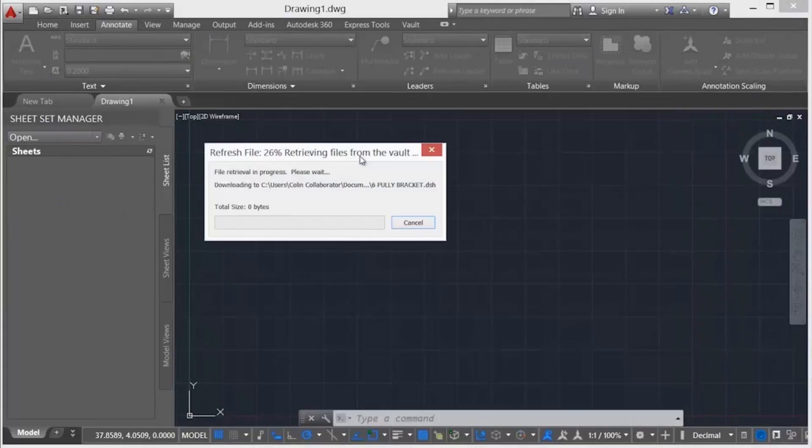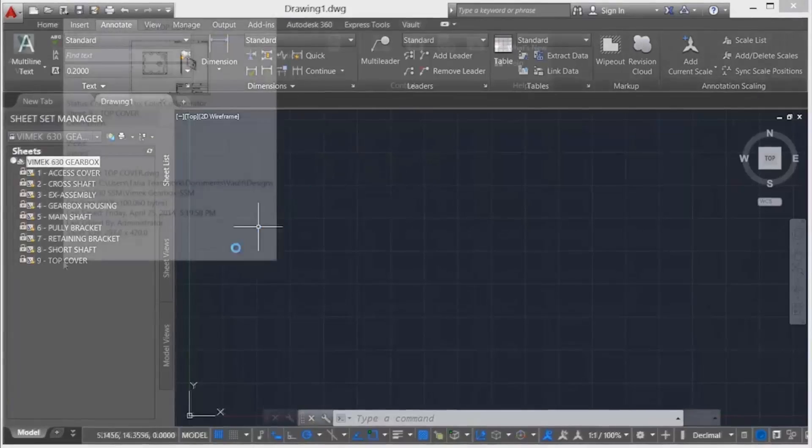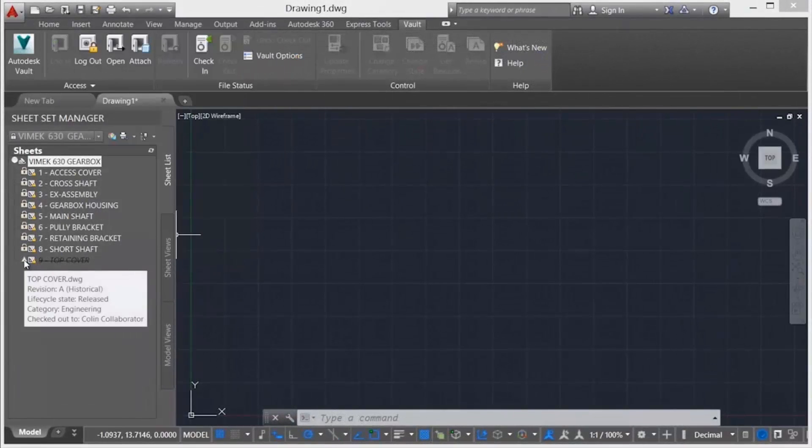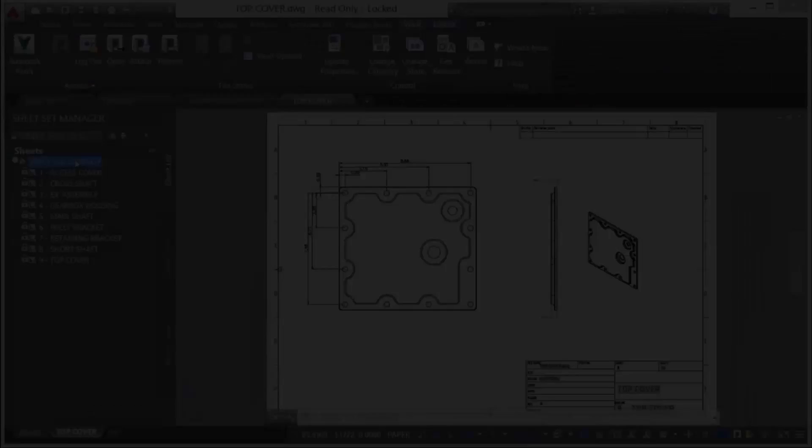All team members have visibility on the Vault status for the sheets other members are working on via the strikethrough on the sheet and the Vault status icon.